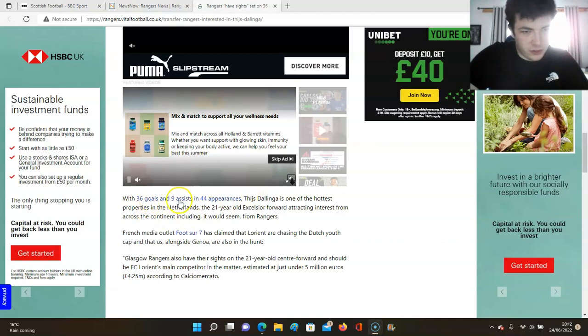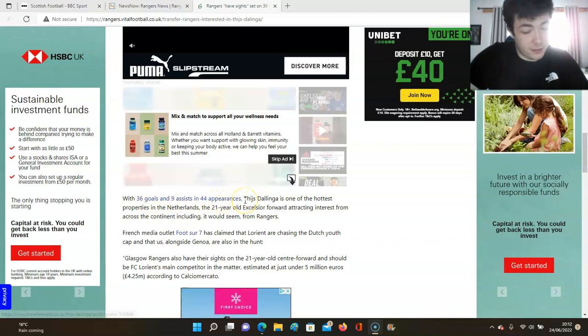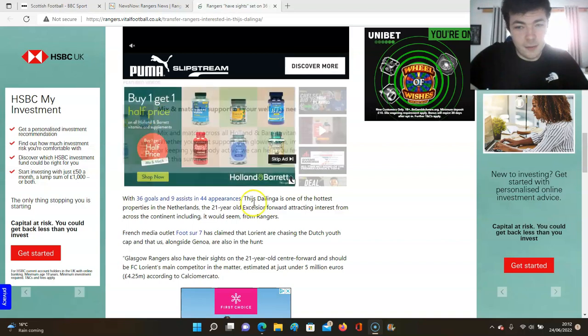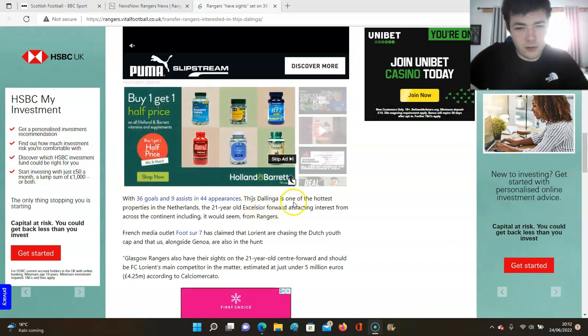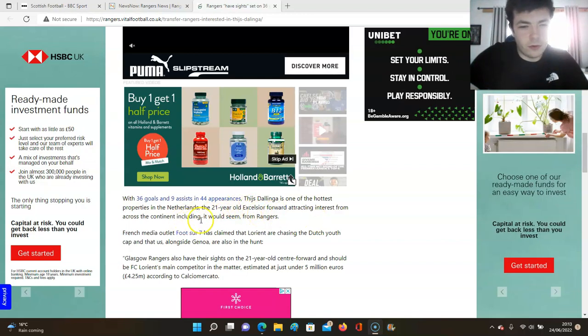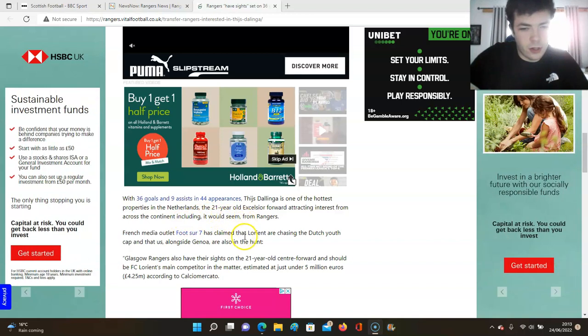36 goals and 9 assists in 44 appearances, that is fucking good. I can't argue with that. Dalinga is one of the hottest properties in the Netherlands, a 21 year old Excelsior forward attracting interest from across the continent, including it would seem from Rangers.